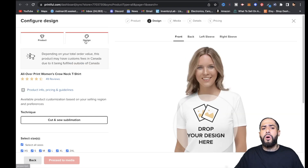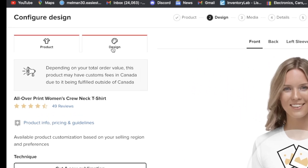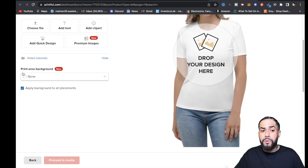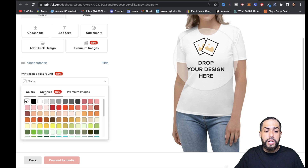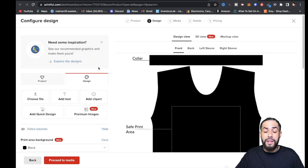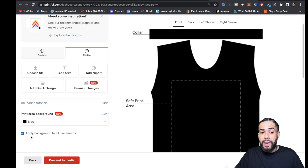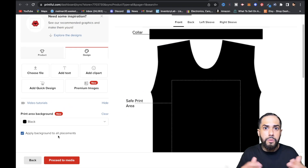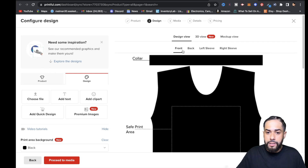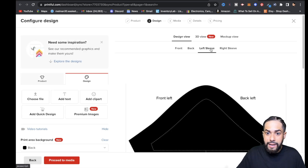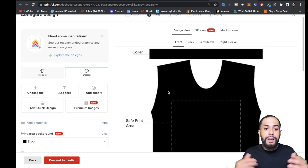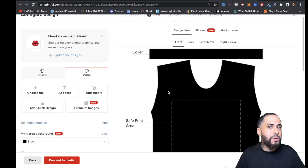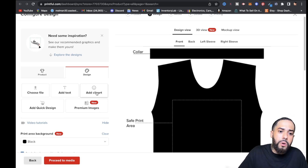Now I'm going to go up to the top where it says Design and click on that. Right here where it says Print Area Background — where it says None — I'm going to go ahead and pick a color, and what that's going to do is change the t-shirt color. You'll notice it says Apply Background to All Placements, which means it adds the color to the front, back, left sleeve, and right sleeve. So it added the black color to all those sides. Now let's actually add a clip art and turn that clip art into a pattern — I'm going to go to Add Clip Art.